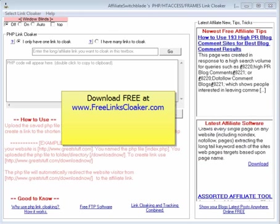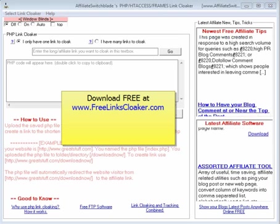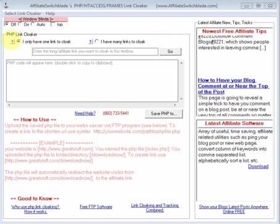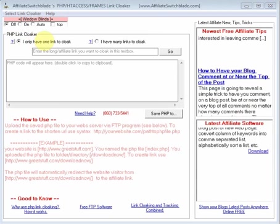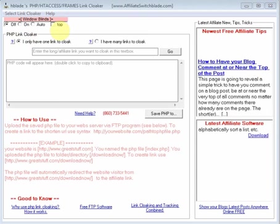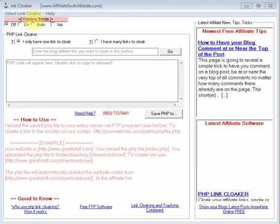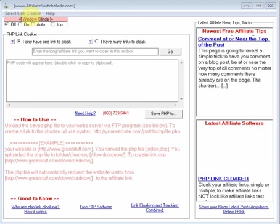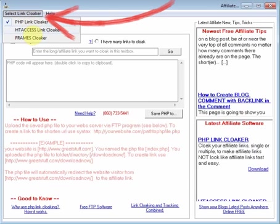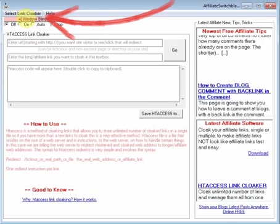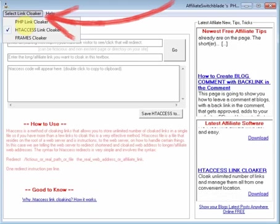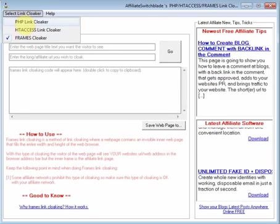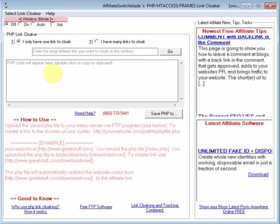This is the software program when it loads, and the interface you see here is for the PHP Link Cloaker. If you want to use a different link cloaking method, you just select the menu here, and you can select HD-axis link cloaking or frames link cloaking.